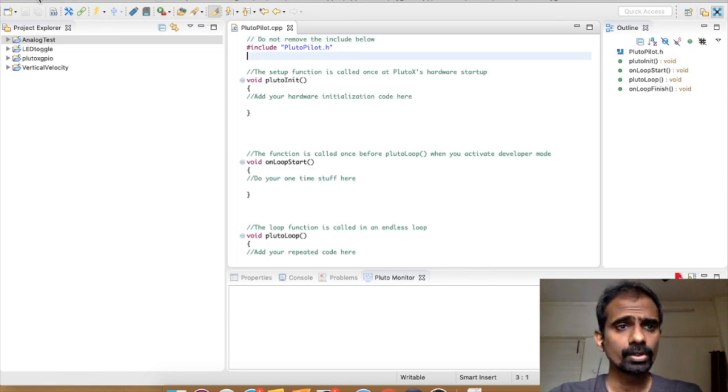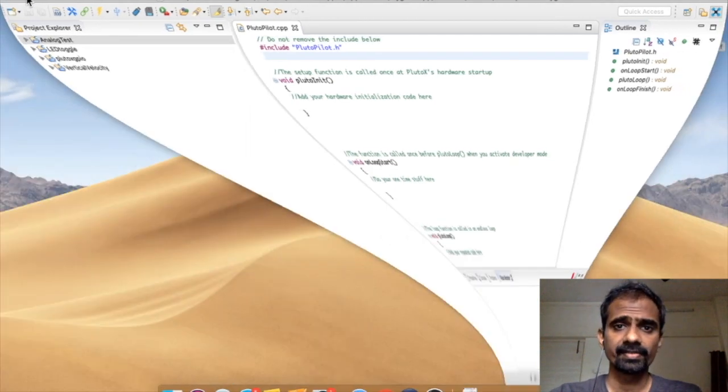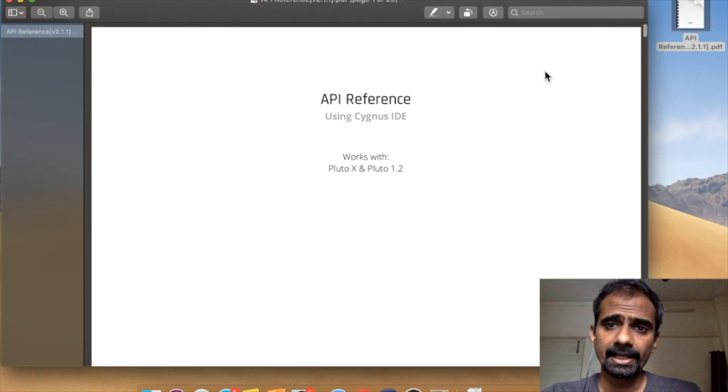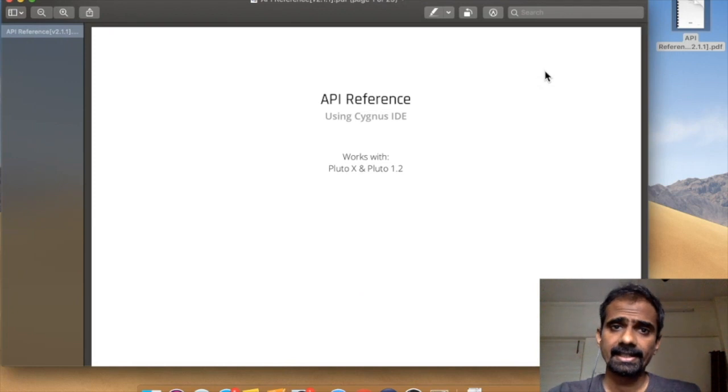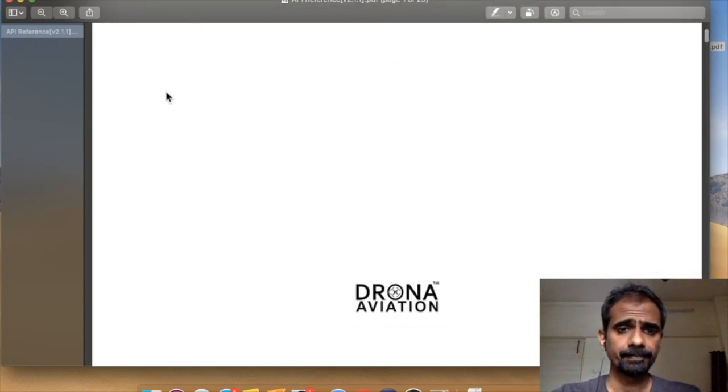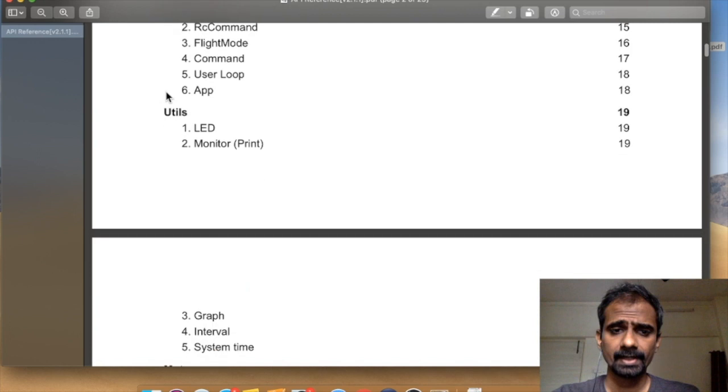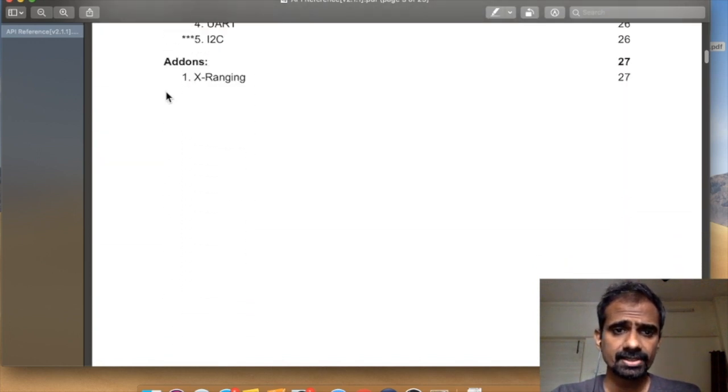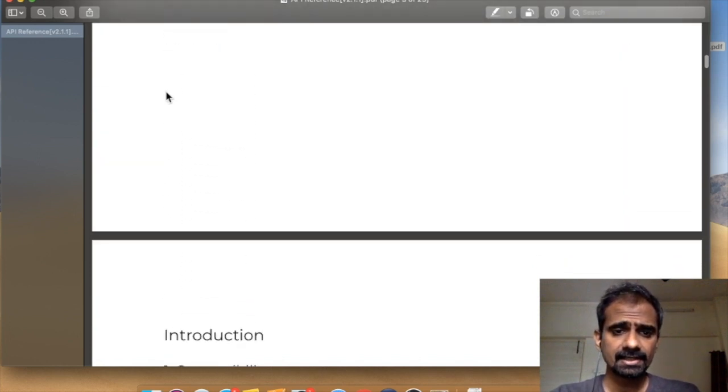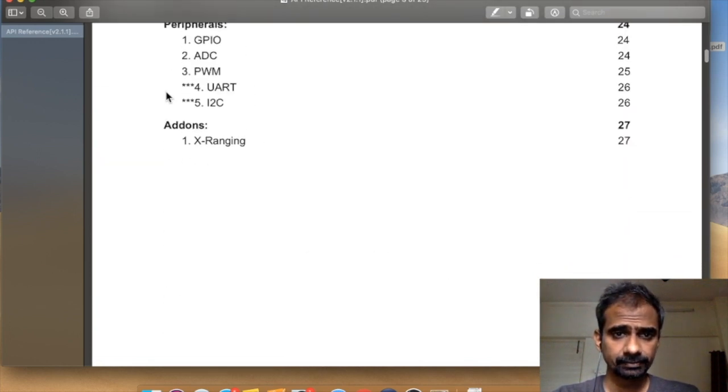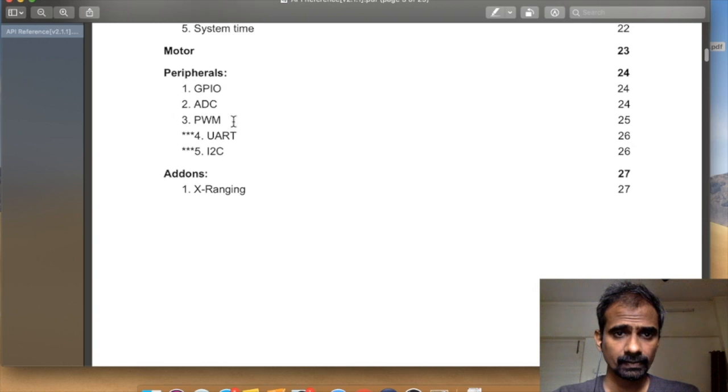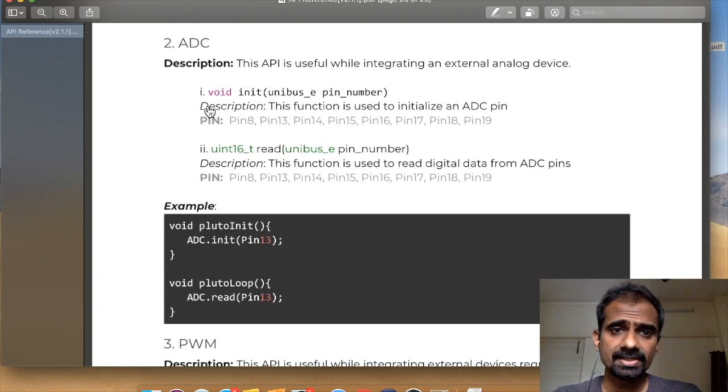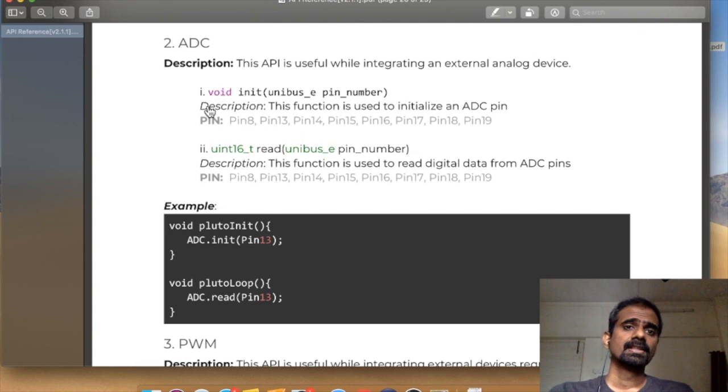So what we want to do is interface the analog pins. I'll just open up my API manual. Inside this API reference, I see that I have ADC inside the peripherals module and there are only two commands in it: init and read.